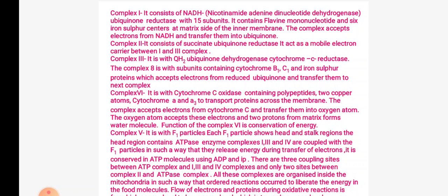The macromolecular complex for oxidative phosphorylation consists of: Complex 1 with NADH; Complex 2 with succinate ubiquinone reductase; Complex 3 with QH2-ubiquinone dehydrogenase cytochrome c reductase, consisting of 8 subunits containing cytochrome b1 and c1 and iron-sulfur proteins, which accept electrons from reduced ubiquinone and transfer them to the next complex; Complex 4 with cytochrome c oxidase containing polypeptides, copper atoms, cytochrome A and cytochrome A3, to transport protein across the membrane — its function is conservation of energy.